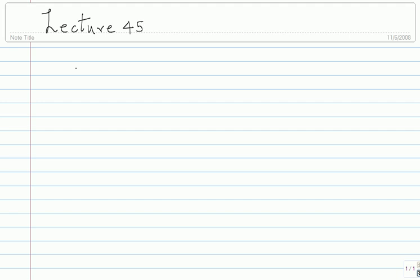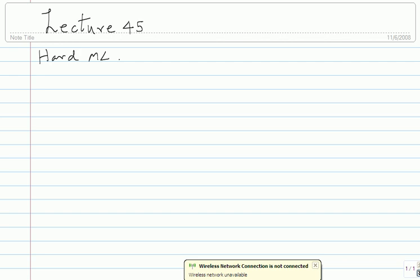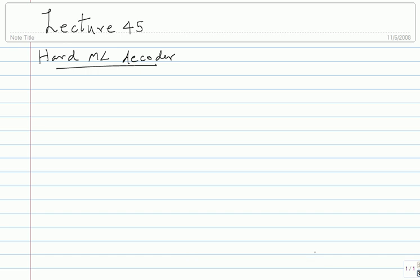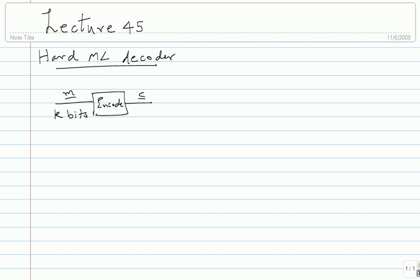So we are looking at this model for hard ML decoding — the model that I introduced. The model we had is as follows: you have a message m of k bits, which you encode to get a codeword c of n bits. Instead of going through the exercise of converting to BPSK, adding noise, and making hard decisions symbol-wise, you have an equivalent model where this goes through a binary symmetric channel with probability of error p.